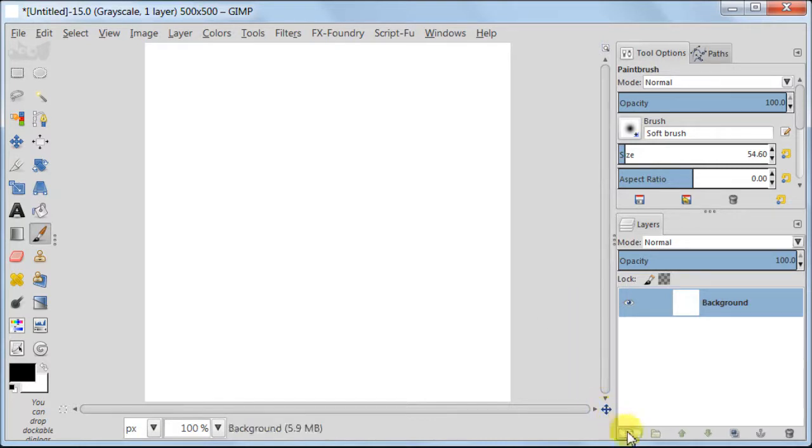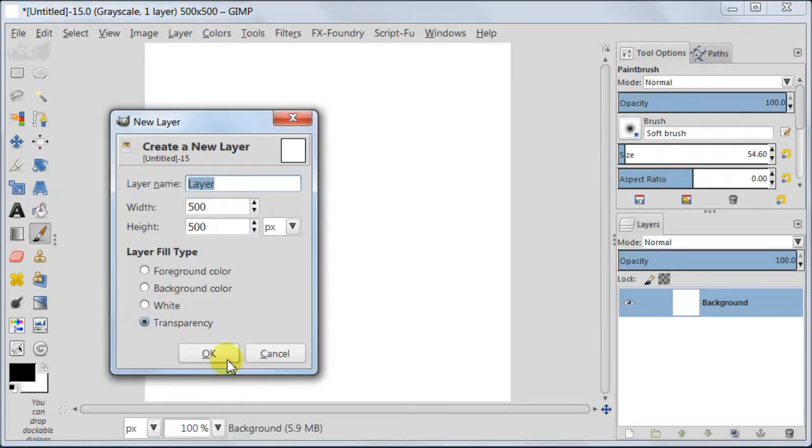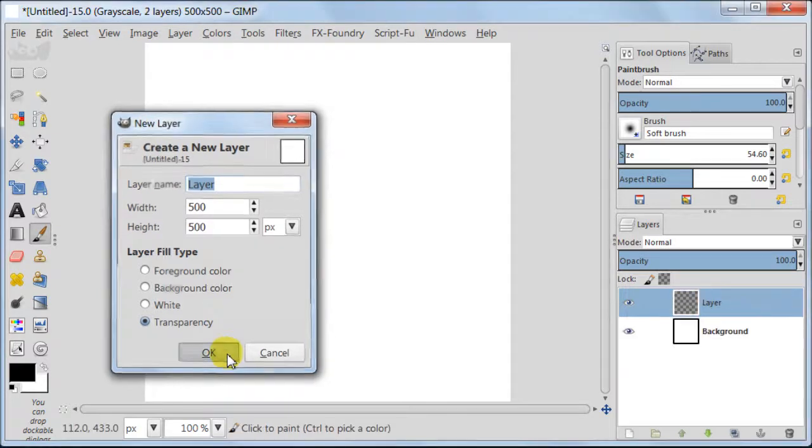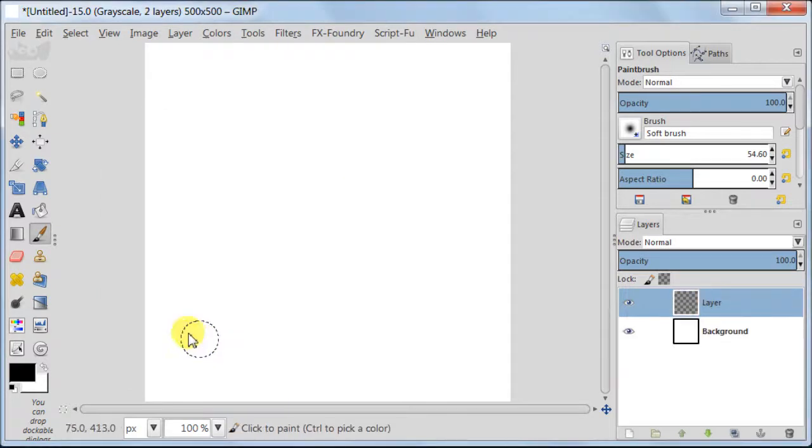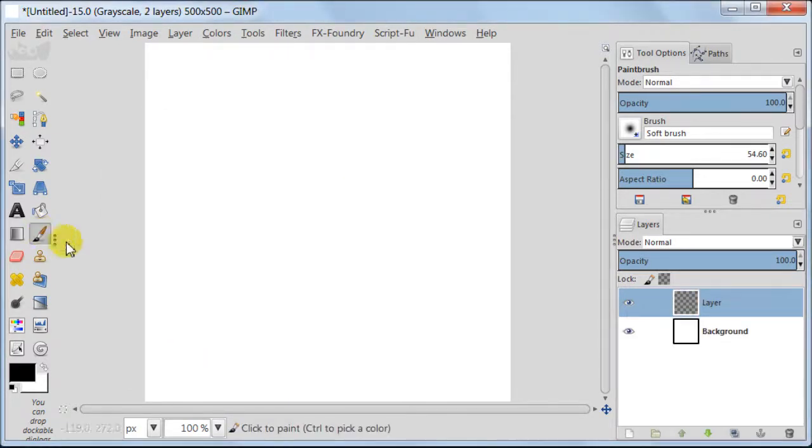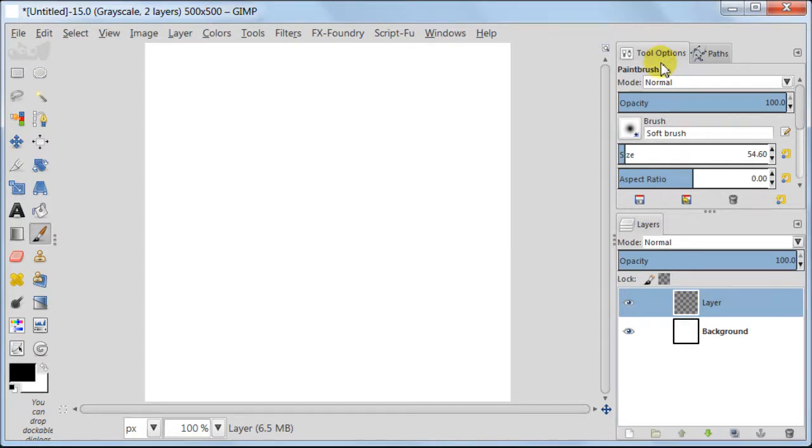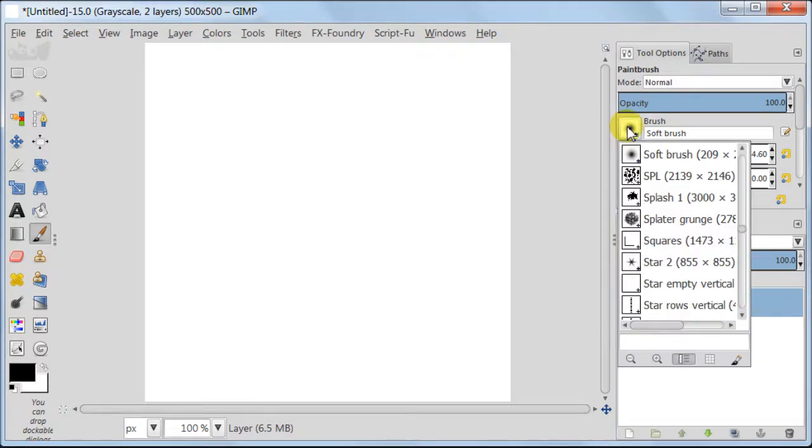Next, create a new transparent layer. Take brush tool and go to tool options, then click on the brush. It will open a new little window, then click on that small brush in the bottom right corner.